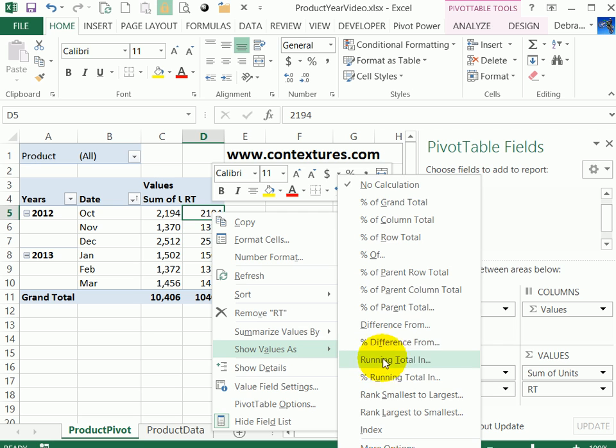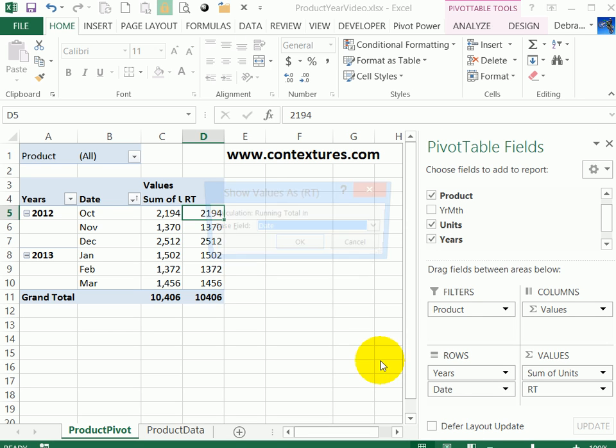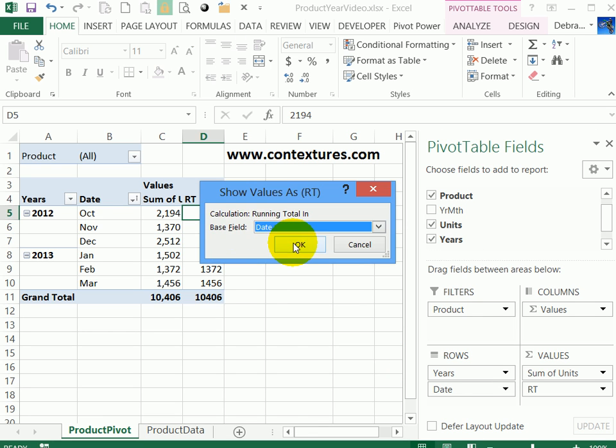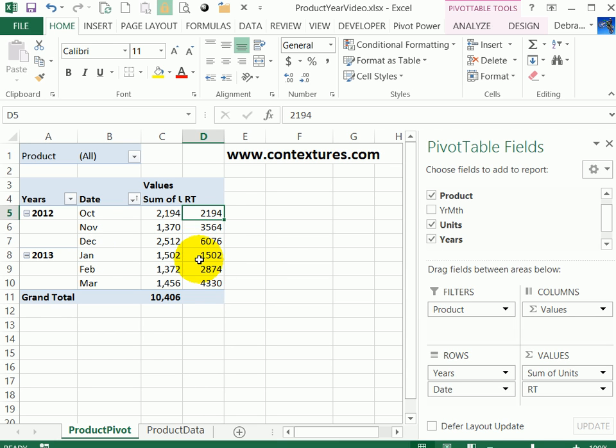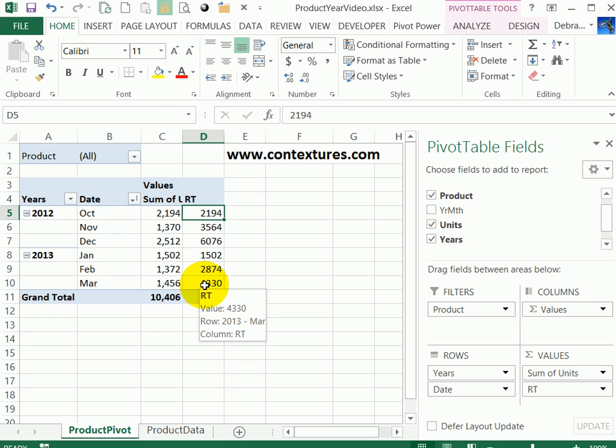If I go back to running total in and select date, it gives me a running total, but it stops at the year end because of the grouping and then starts again in January. So if you need to show the running total across the years, you'll have to use a workaround.